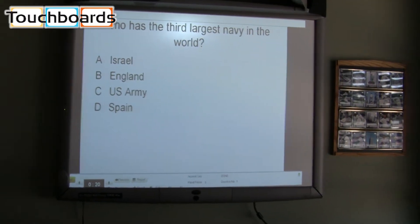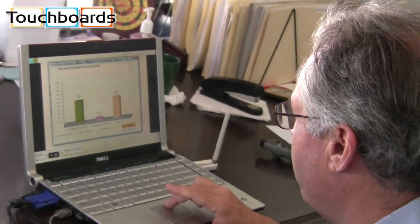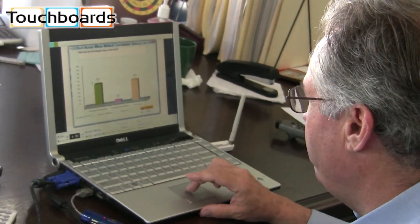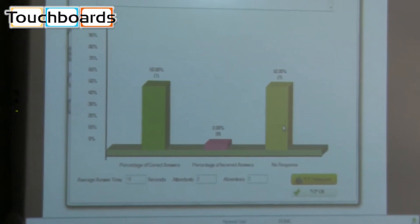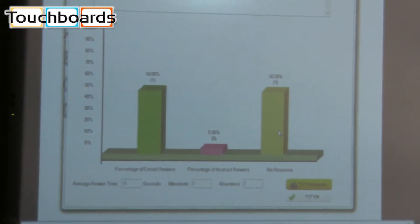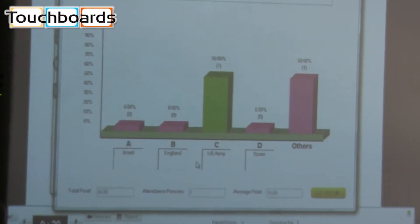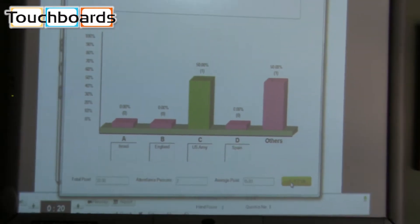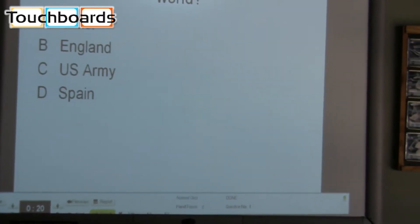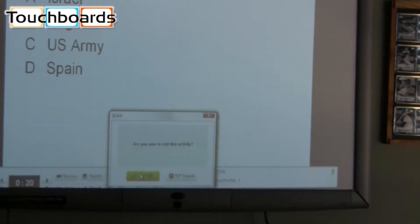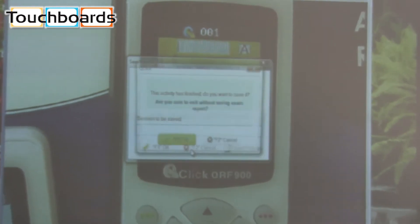Coming back to the Q-Click software itself, I can check the results. Now this in no way maintains its anonymity. There's my question. We can see that we had one correct answer. We had nobody get it incorrect, but we also had nobody else respond. If I want to click one more time, this shows me what the various selections were and it shows me that C was the correct answer. Again, in no way have we shown the students or anything like that. We can exit the activity. I can choose to save this if I want to, but I don't have to.